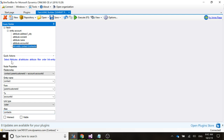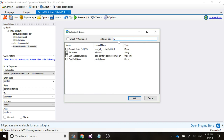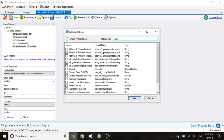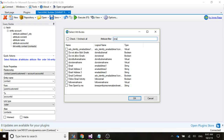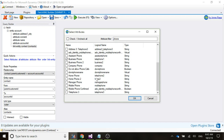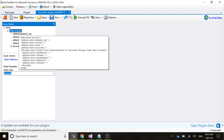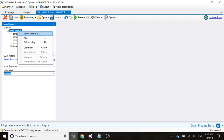Now that we've added the link entity, we're going to select the attributes. We'll put in full name, contact ID, email address, business phone, and mobile phone. Now we're going to come back up to the account.